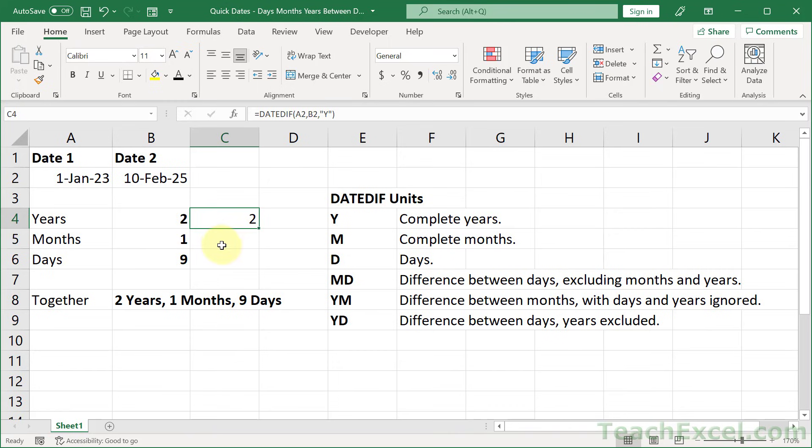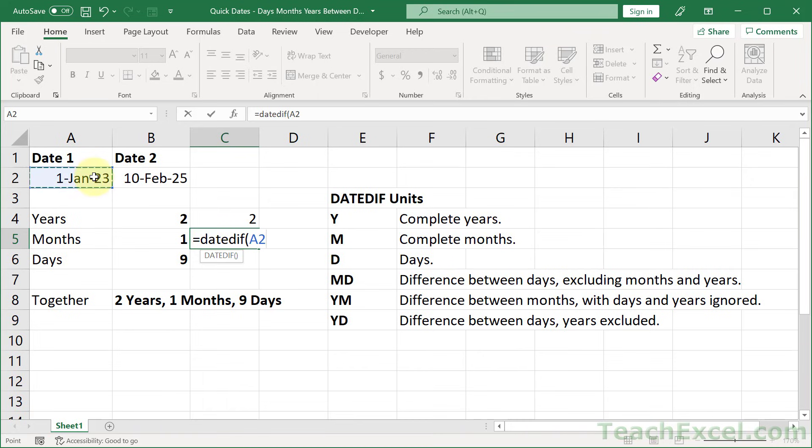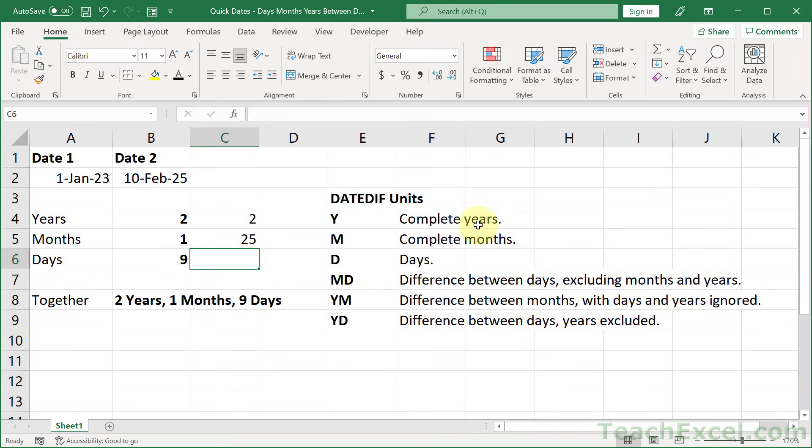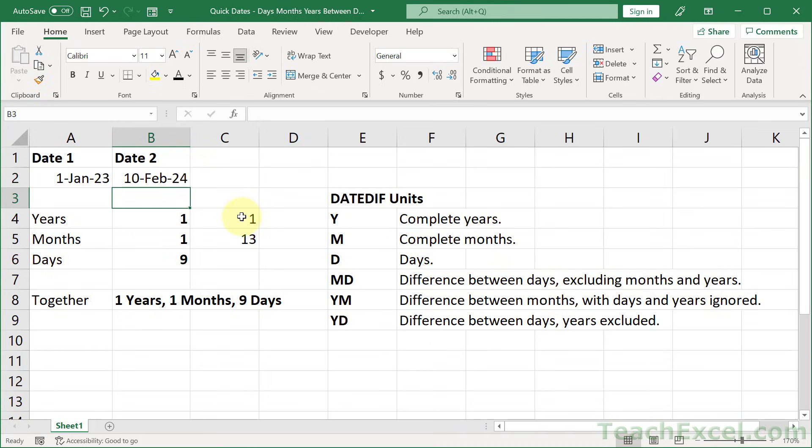So now that we have the years, let's go to the months. We want equals DATEDIFF start end, and now the argument. So let's input M for complete months, close it up, hit enter, and we get 25. And let's make this 2024 to make the math a little bit easier. All right. So we have one and we have 13.